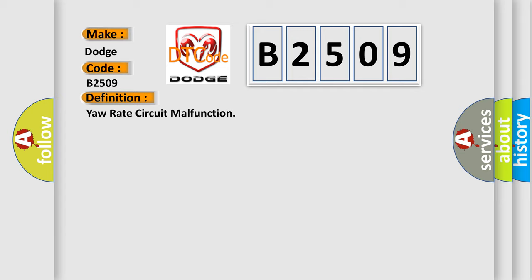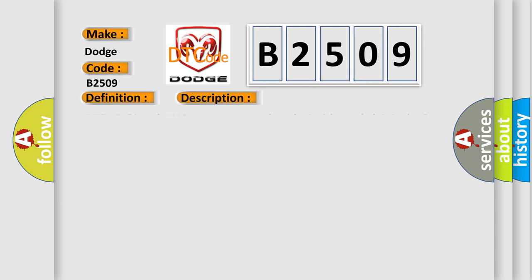And now this is a short description of this DTC code. DTC U0123 and U0124 can be set anytime the ignition switch is in the on position.